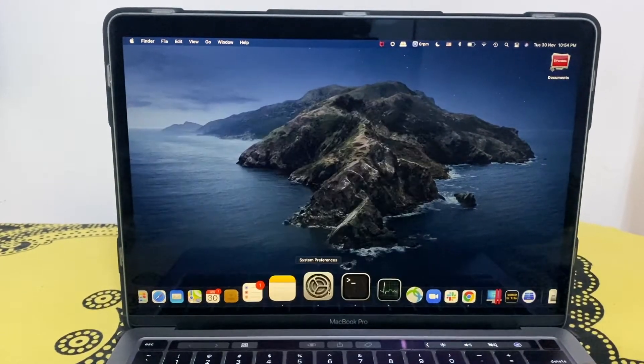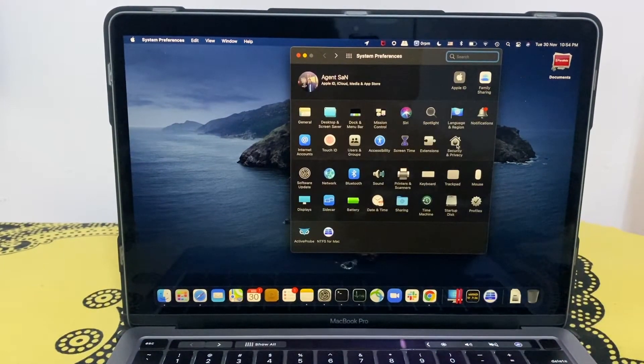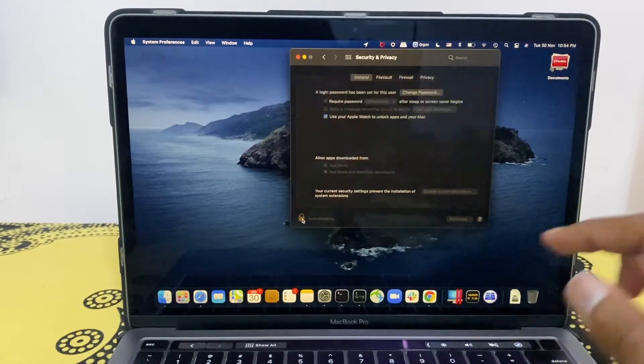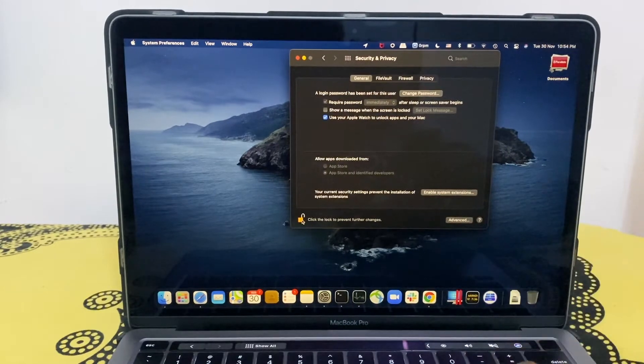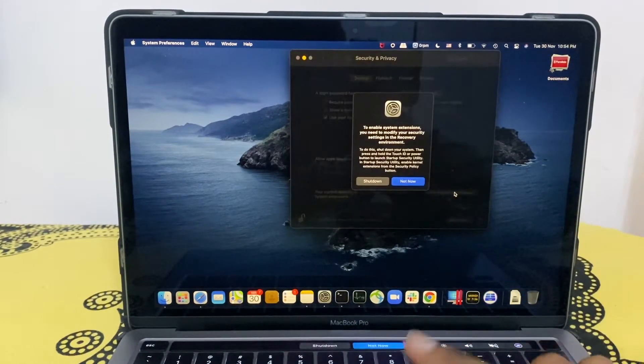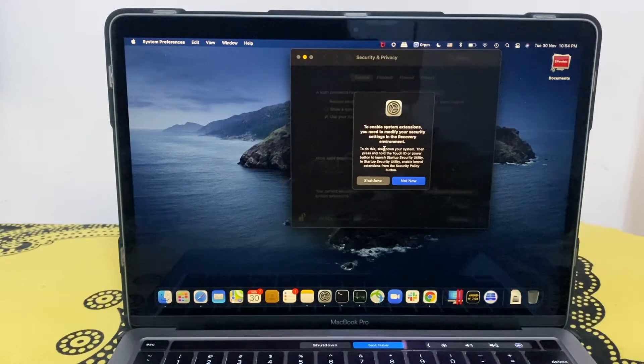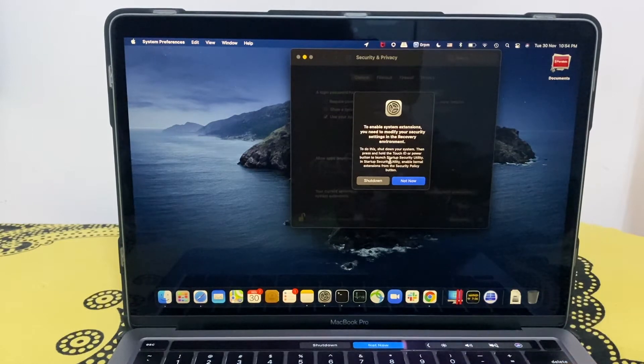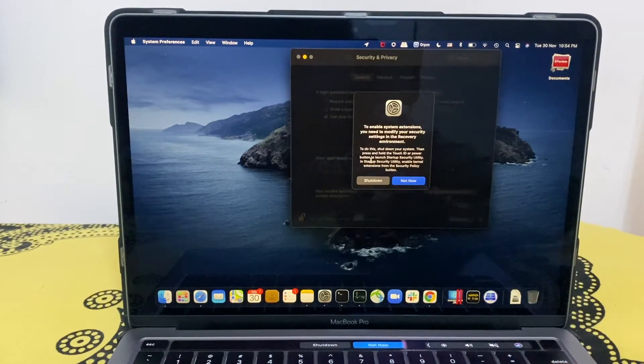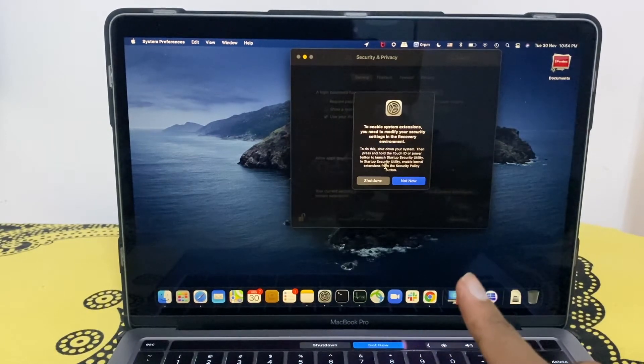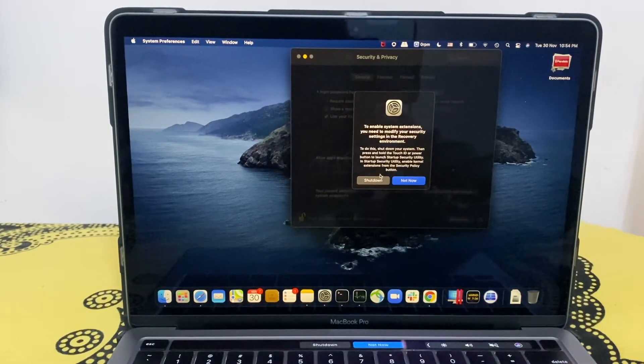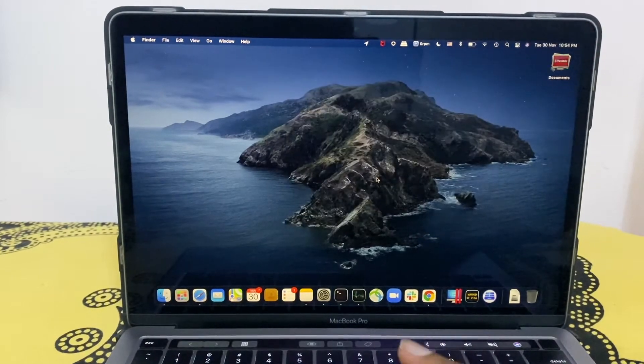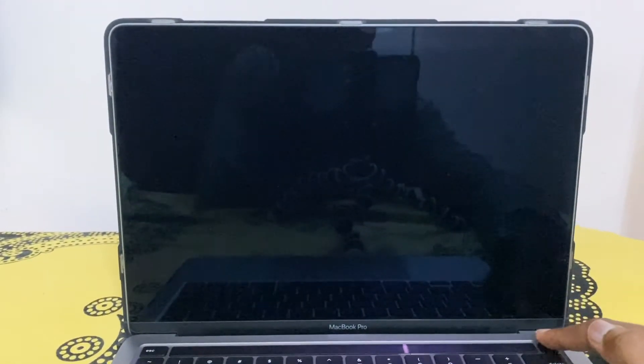I'm going to settings, security and privacy. I'm gonna enable this, enable system extensions. It's telling me I have to shut down my system and press and hold the Touch ID to enter the startup security utility, and after, enable kernel extension from the security policy button. All right, so let's proceed. Shut down.